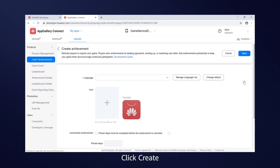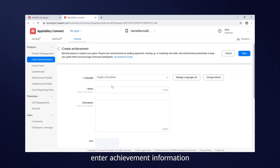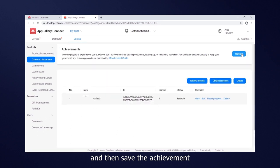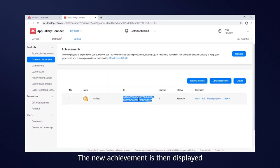Click Create, enter achievement information and then save the achievements. The new achievement is then displayed on the achievement list.